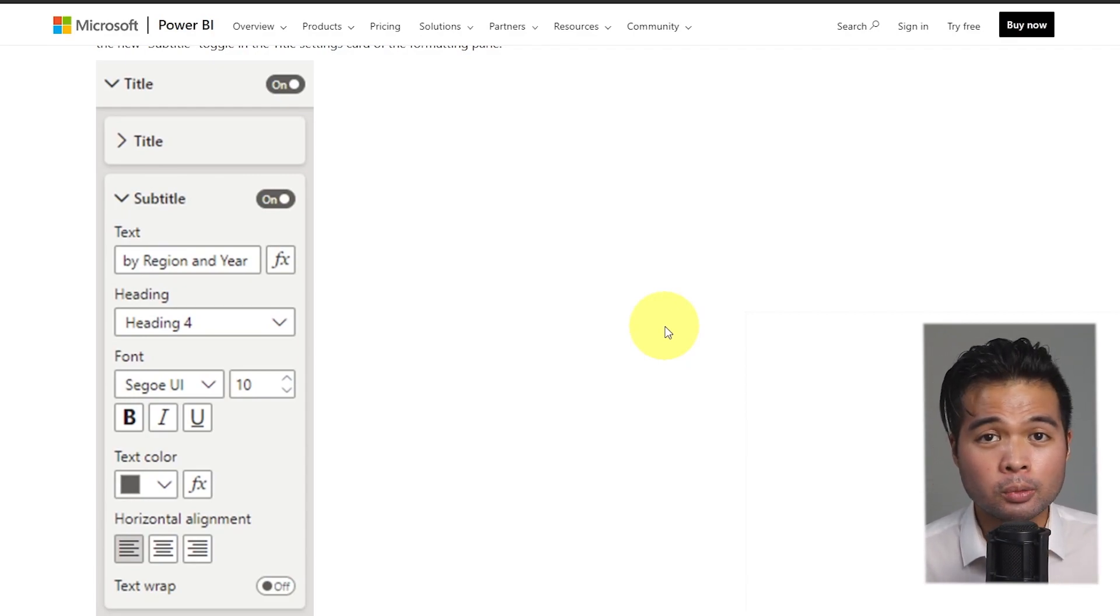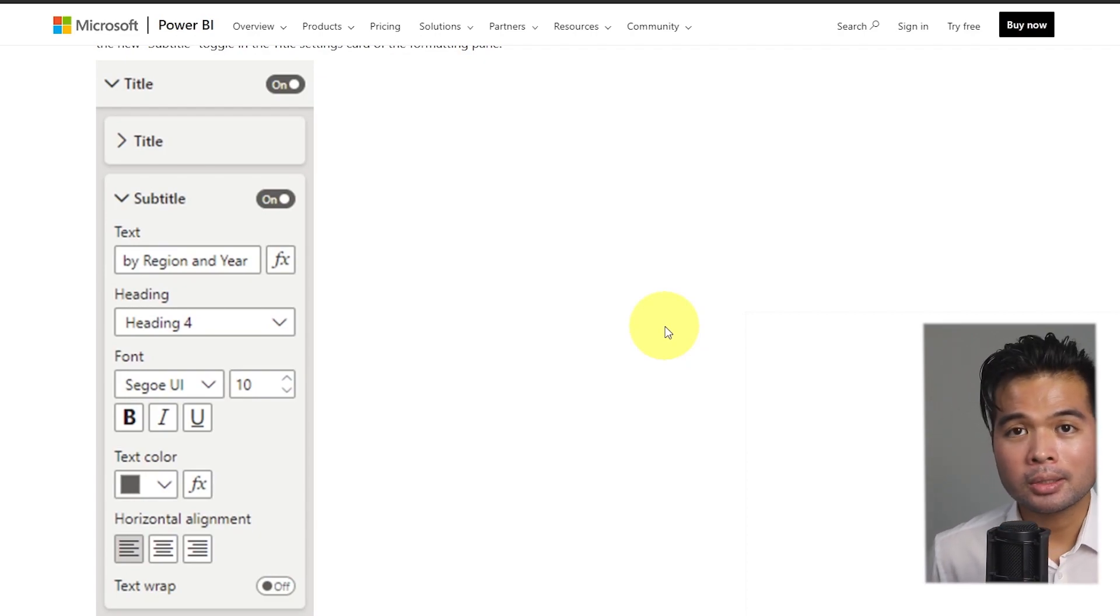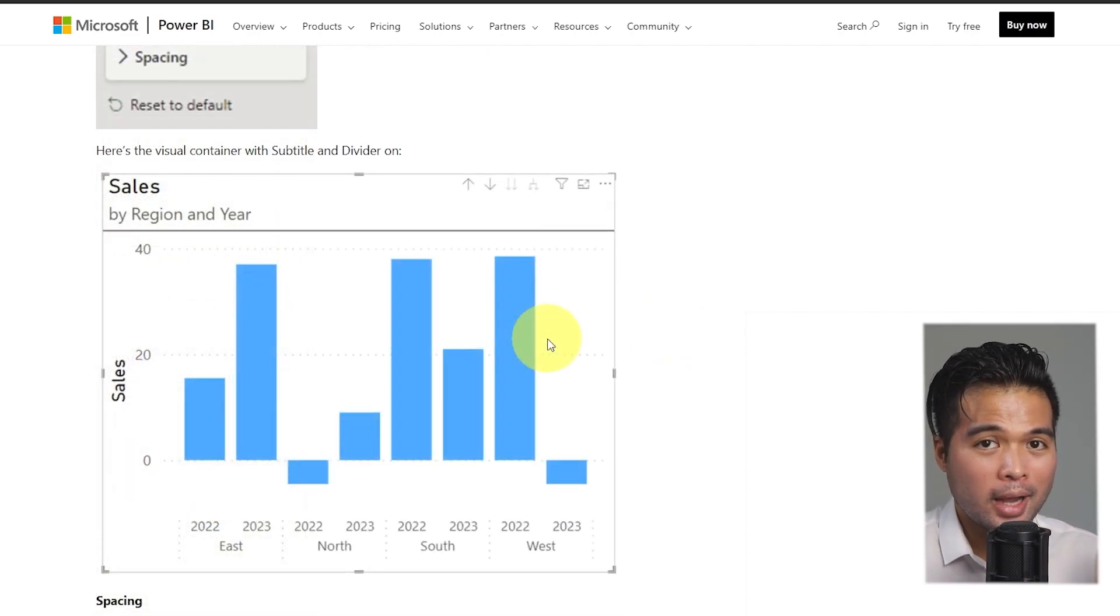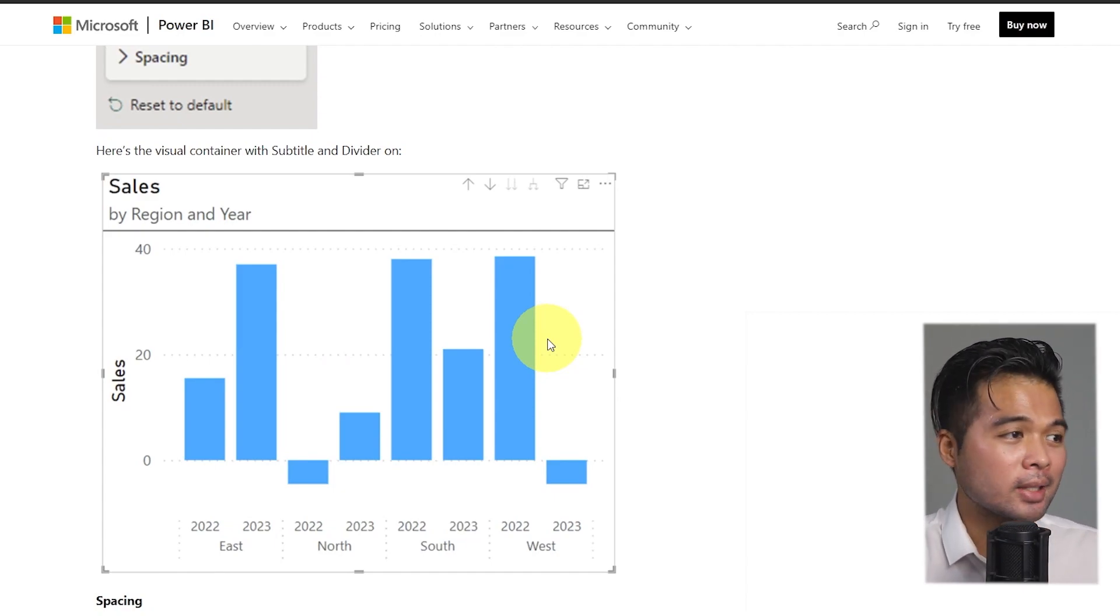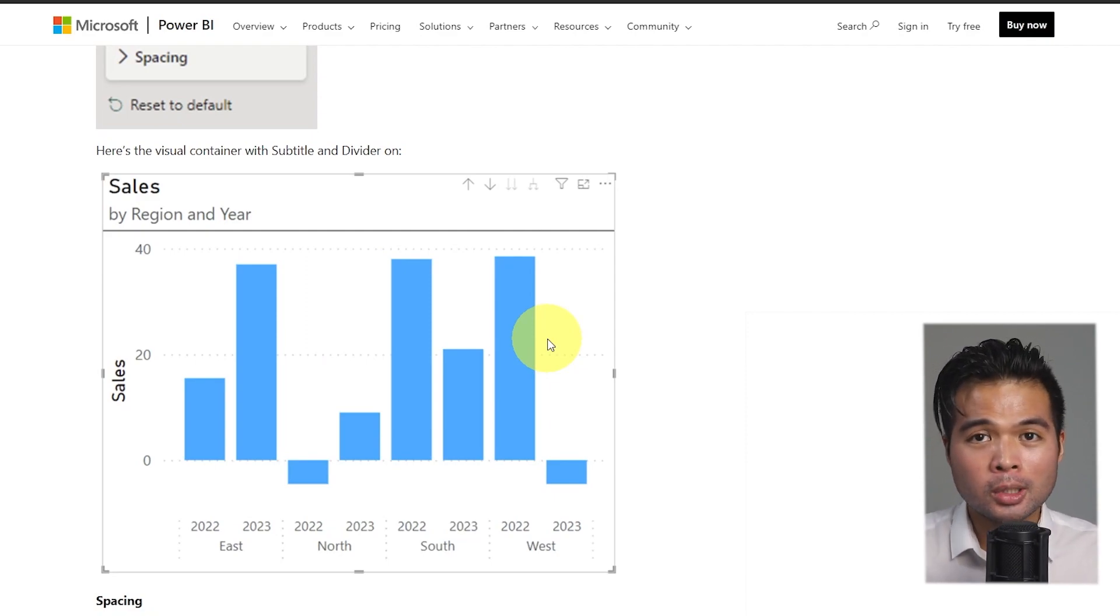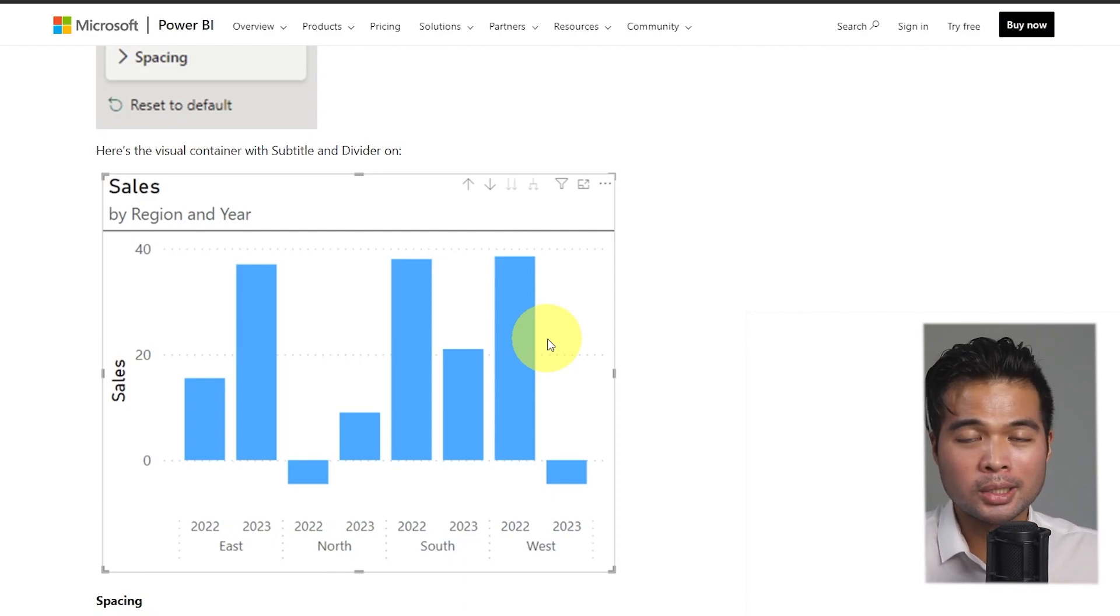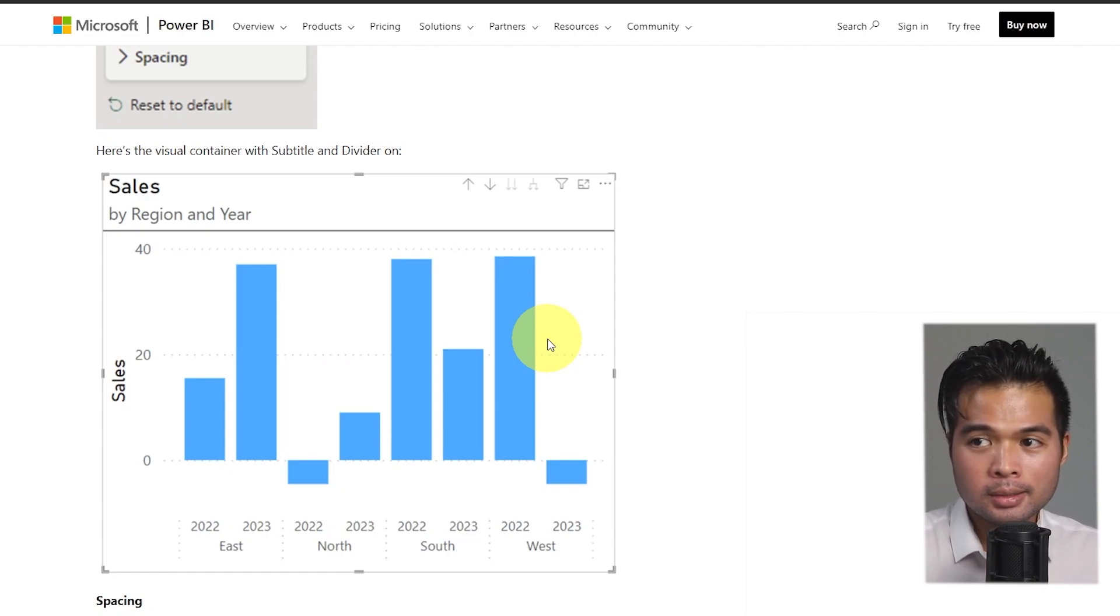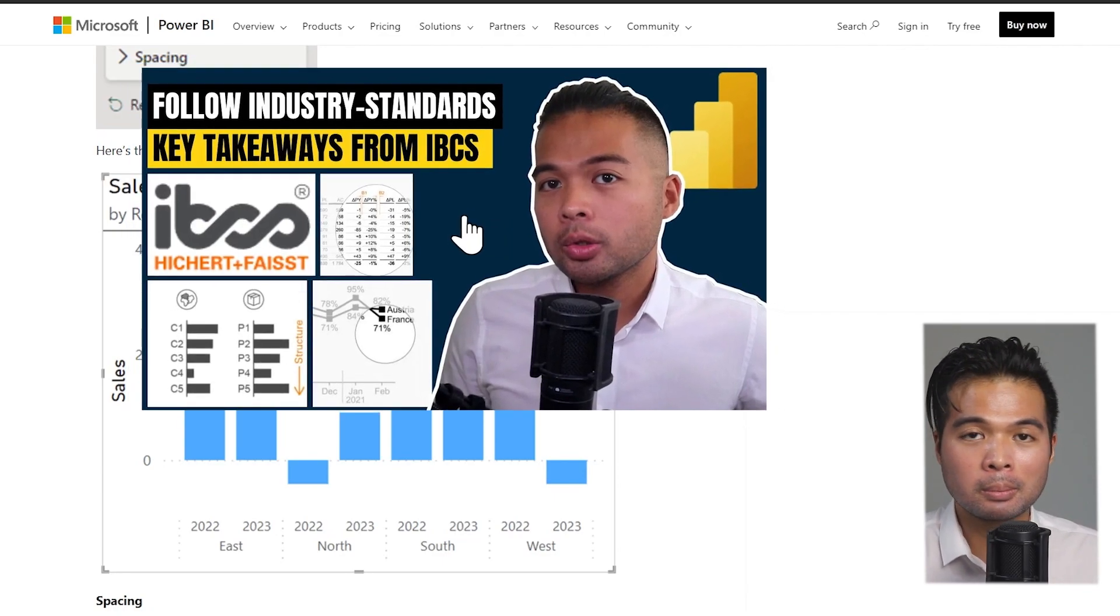Another thing is that this ability to add subtitles is actually a best practice technique outlined by the IBCS, which is a standard for building good report design. Trying to create your own subtitles within your Power BI reports wasn't really possible. You kind of had to mess around with overlapping visuals, but now with this we can easily build reports or visuals that are IBCS compliant to best practices standards.